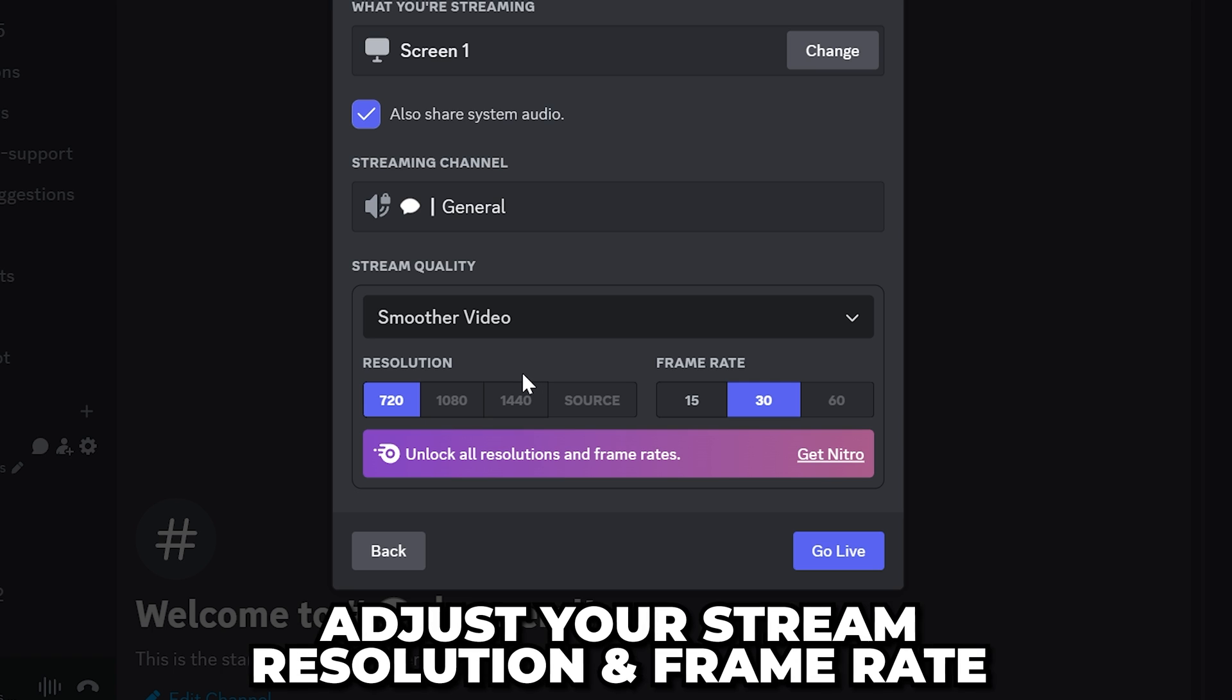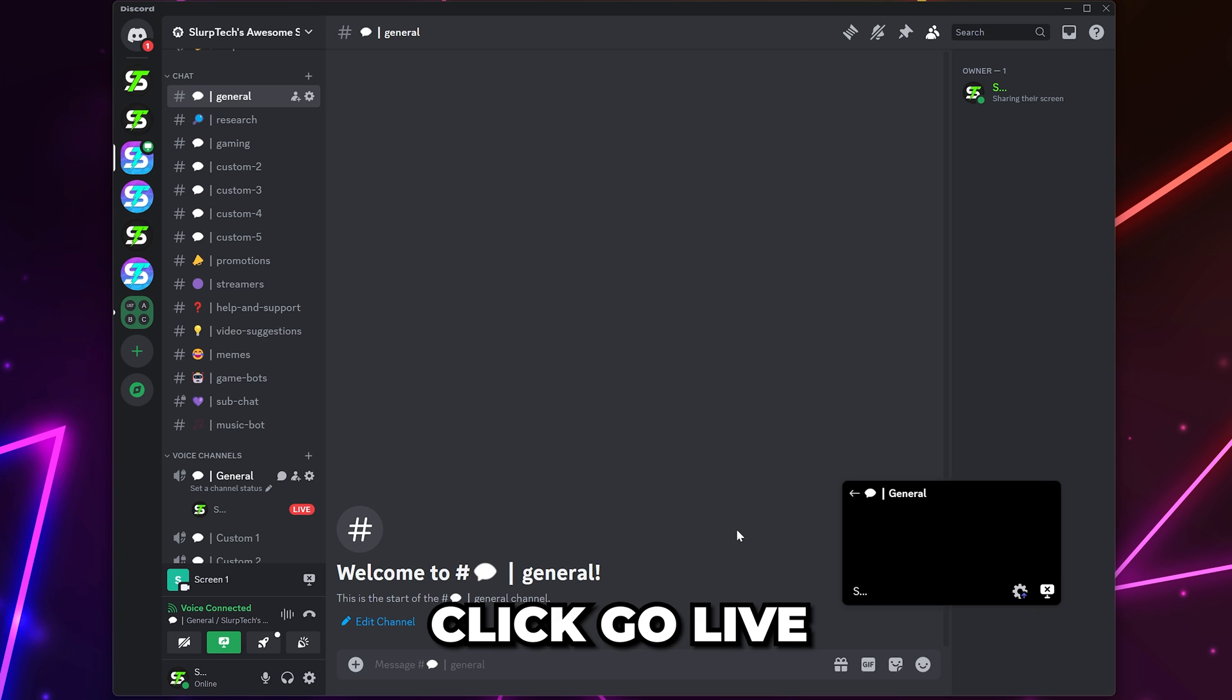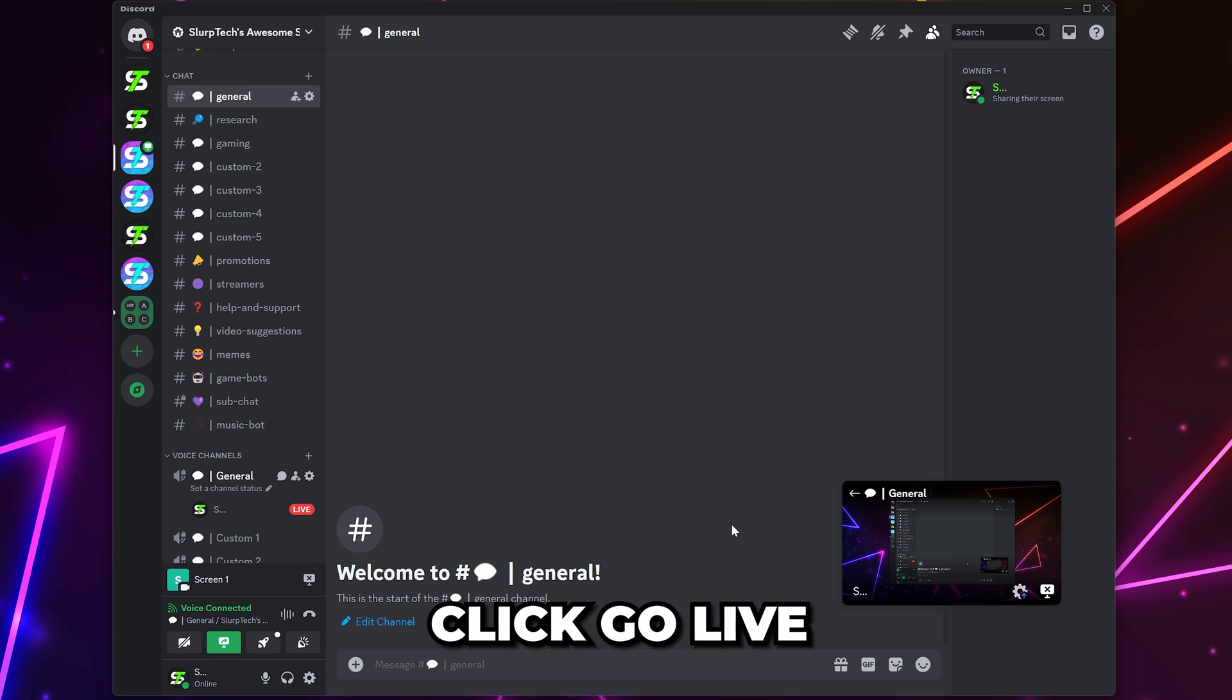If you have Nitro, then adjust your resolution and frame rate as needed. Click the Go Live button and you will now be screen sharing with audio.